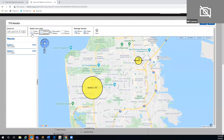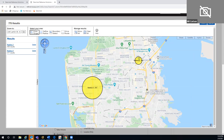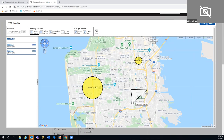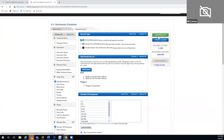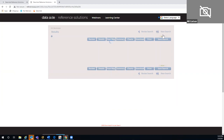I can also draw my own shape. Starting anywhere on the map, it's a single click to begin, single click to change direction, and double click to finish. Once finished, it calculates how many businesses are in that area. You can do this as many times as needed in any area to get the results you want.